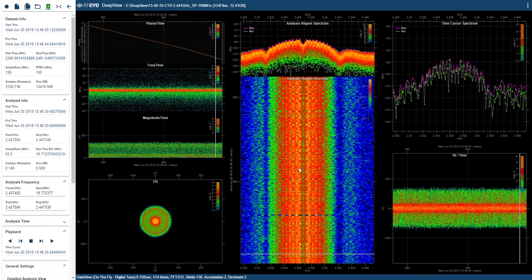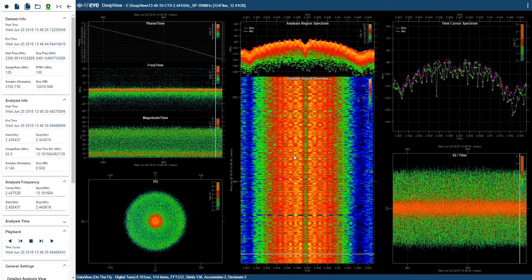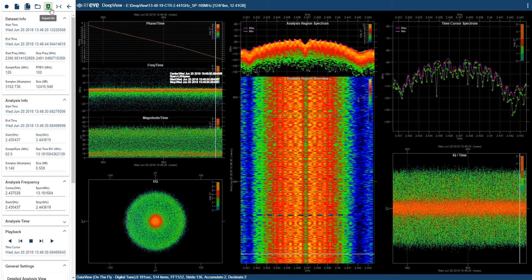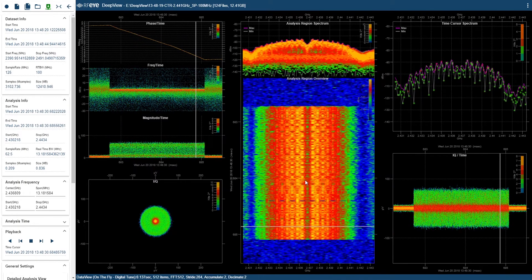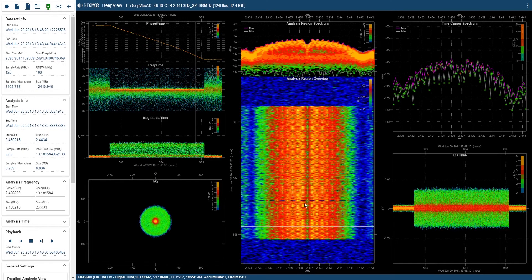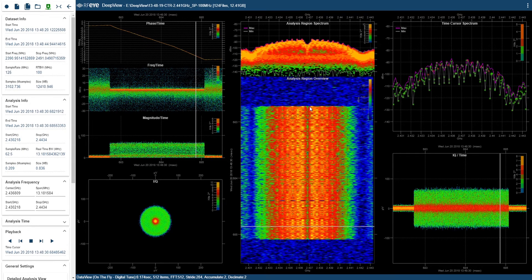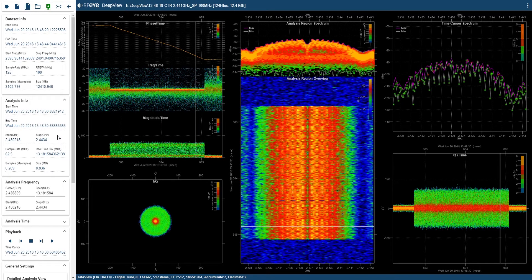Now, if this was the signal I was interested in, I could press the export button and export a tiny snippet of IQ centered on this frequency and it would be digitally tuned using the sample rate and this real-time bandwidth. This allows me to extract signals that don't occupy the full time and don't occupy the full real-time bandwidth of the recorded data. So I can then perform further analysis or save it for reference later on.